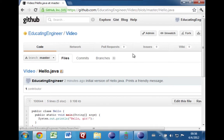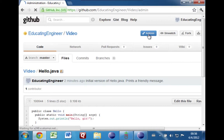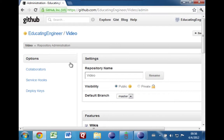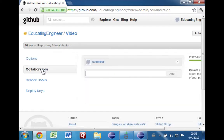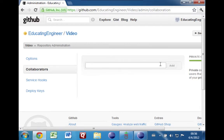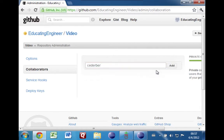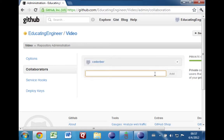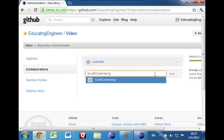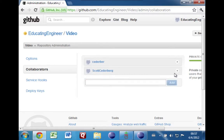Now we're going to invite other people to collaborate. So let's go to admin, and when this loads up there should be a place for collaborators. When you come in here this will probably be empty. You just want to type the GitHub username of your teammates one at a time, pick one, click add. If you have other team members, do this for each one. And that's all there is to that.